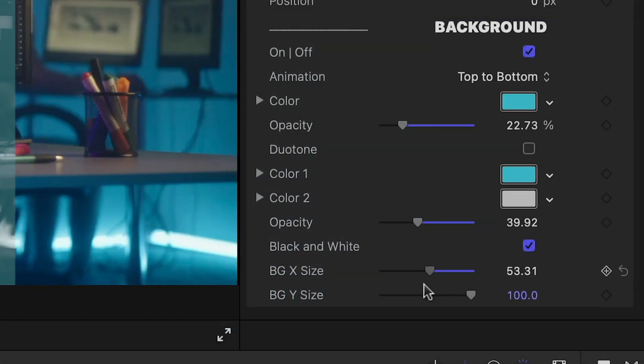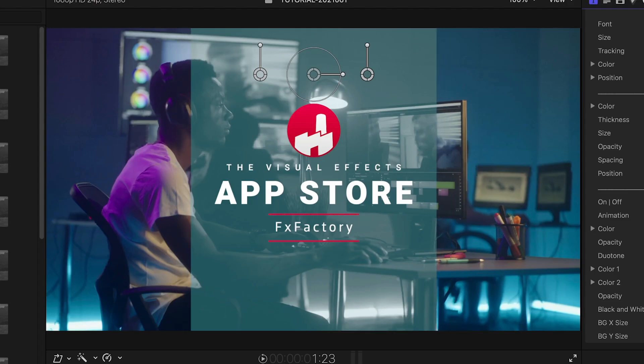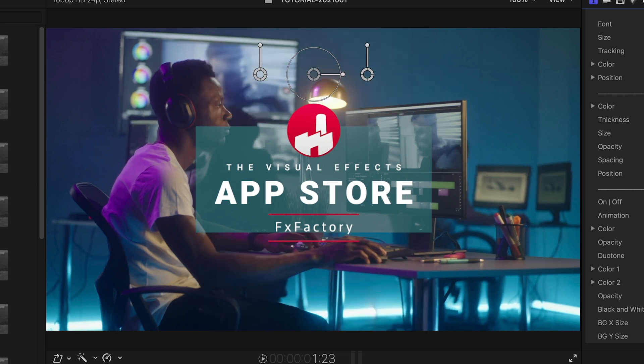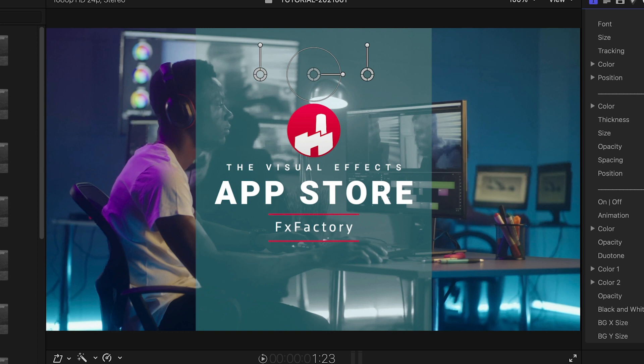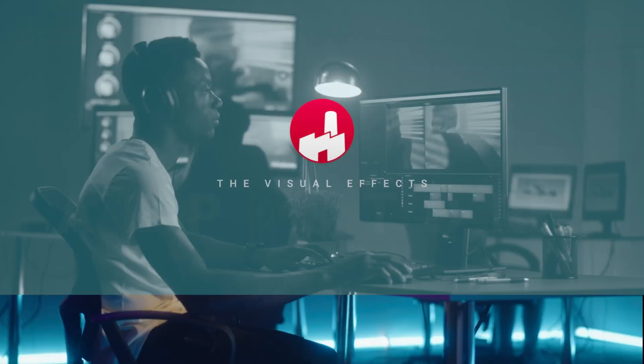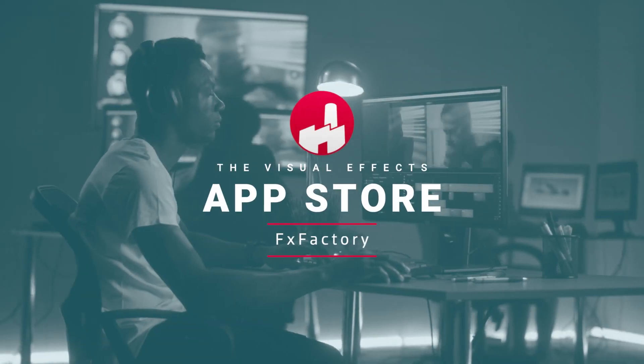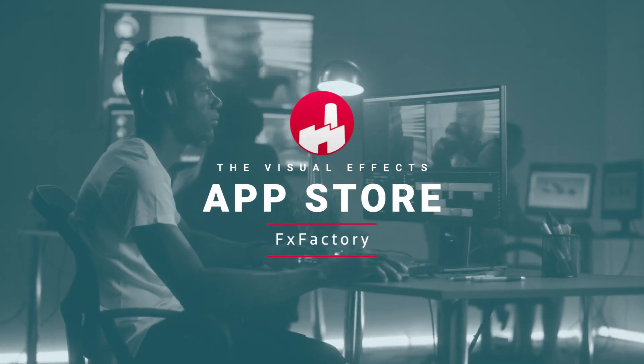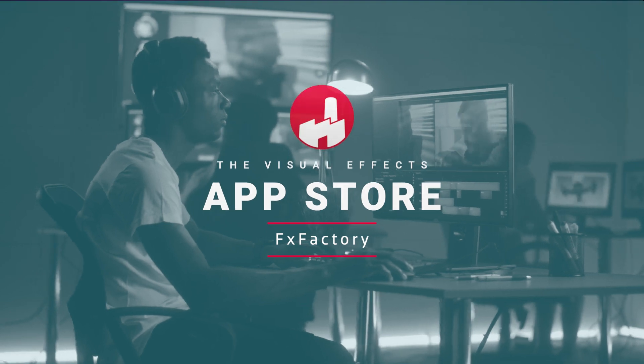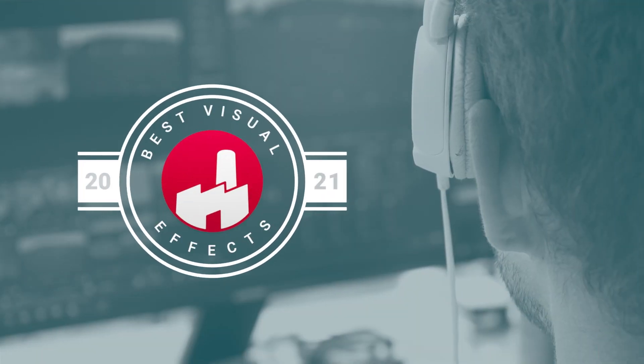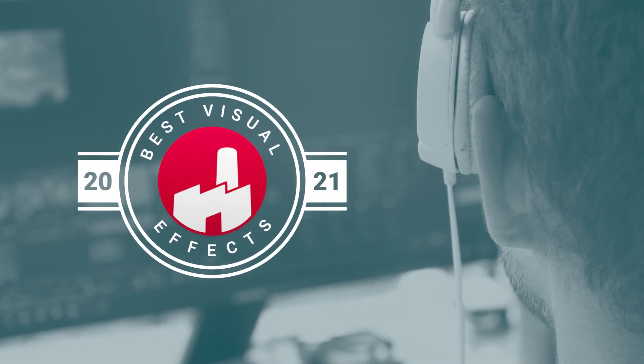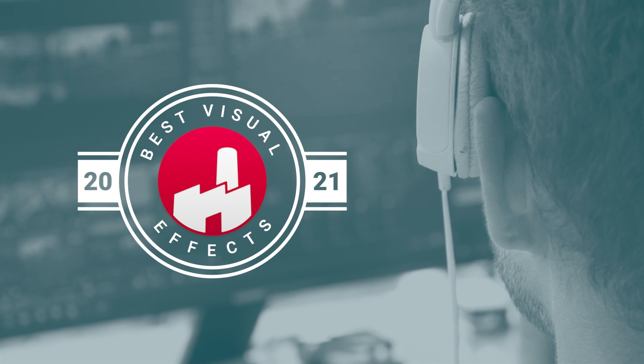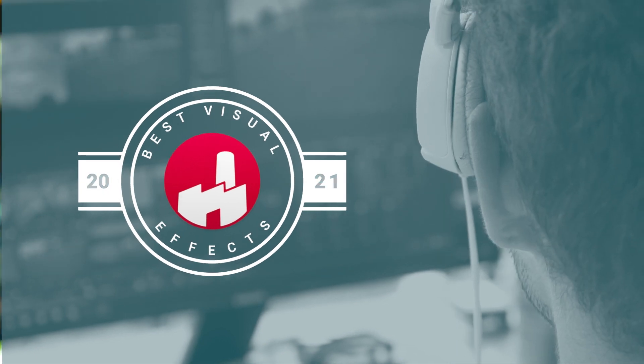Also, you can change the size of the background with the X and Y size controls. I just created a professional title screen for my client that would have taken me hours to animate by hand. Oblivious Frog Minimal Badges will elevate most any timeline and come in handy on all sorts of different projects.